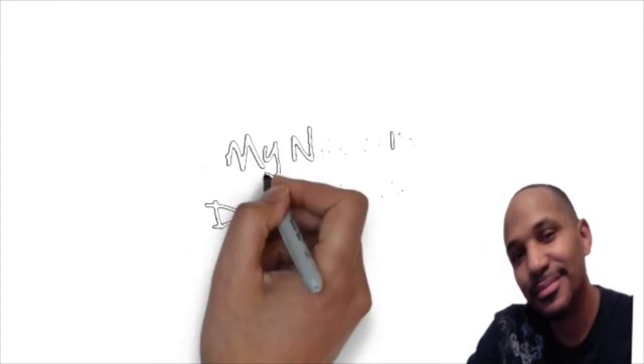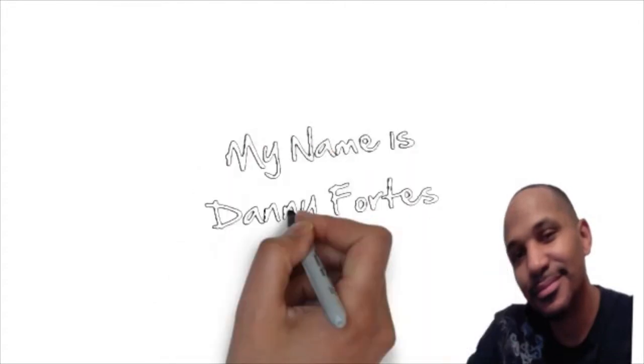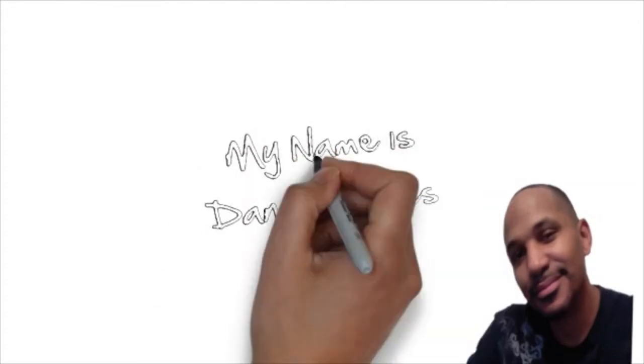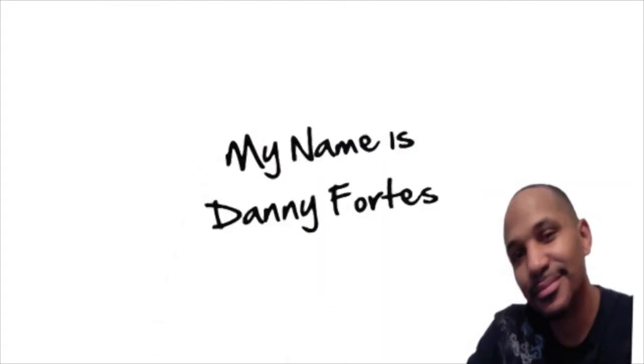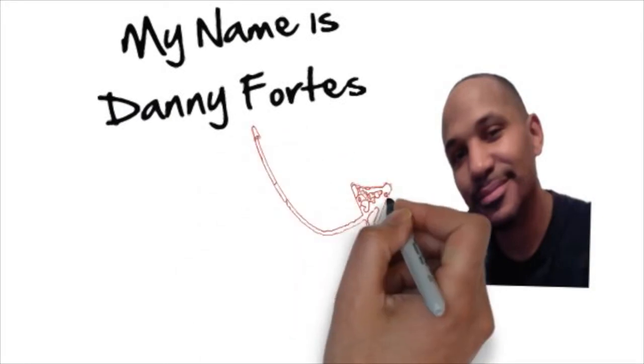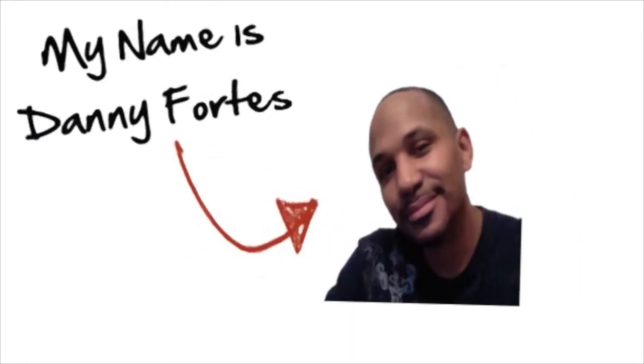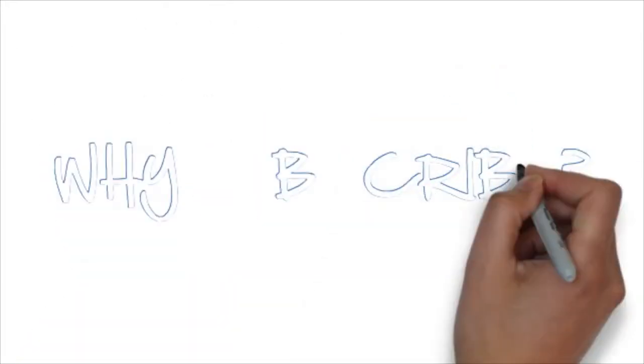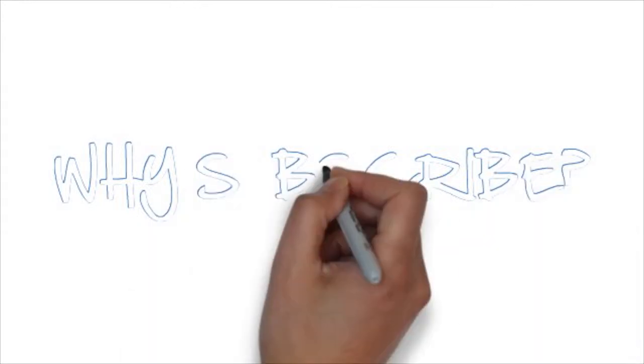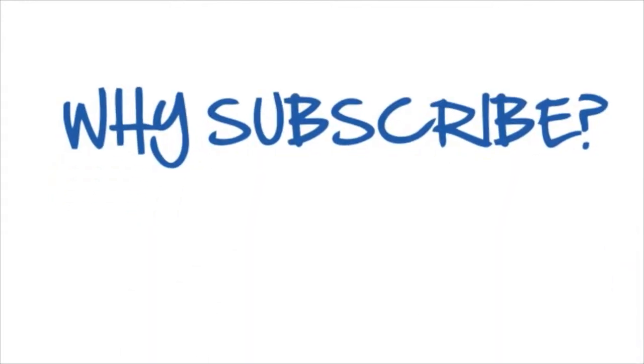Hello my friend, my name is Danny Fortes with the Rejection Free Formula - no calling, no chasing, and no convincing. And that's why you probably should subscribe to my channel, especially if you're in affiliate marketing, network marketing, or any type of internet marketing.